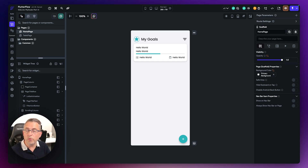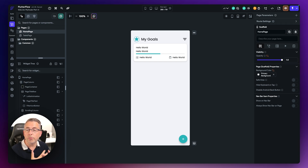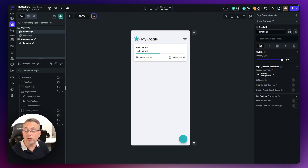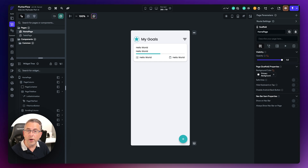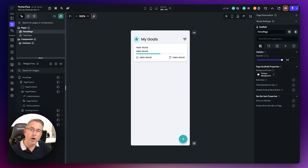We're now going to move on to creating a dedicated area for providing the ability to create a goal within our application. We've got two choices: we could create another page that would allow the user to key in all those details, hit save, and then the goal would be presented in the UI. But instead, we're going to create a component and display it at the bottom part of our application.